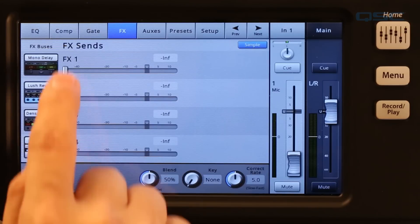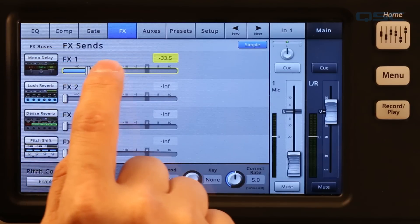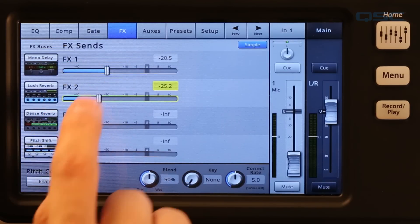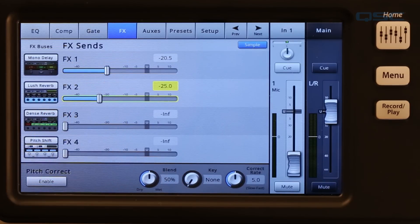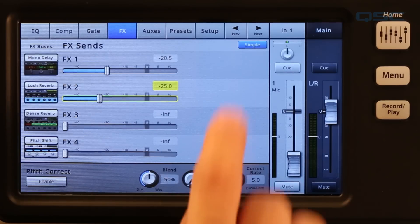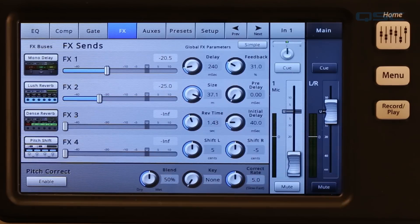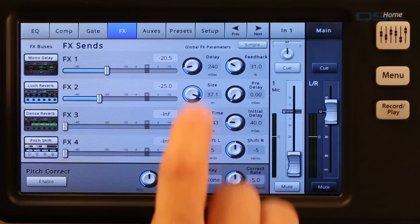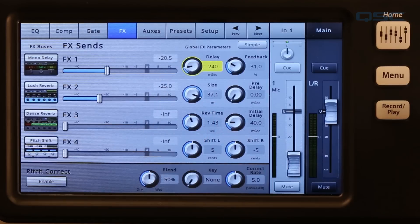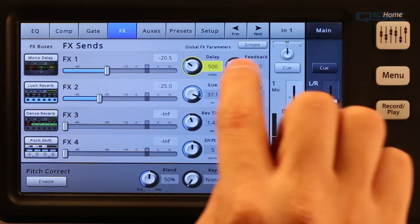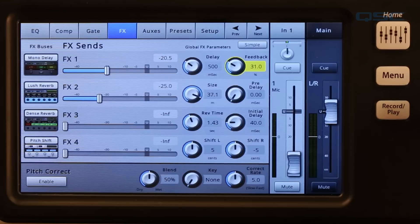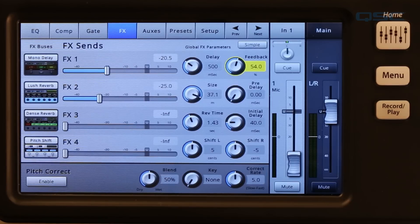The four horizontal faders are your effects sends. Bring up one or more faders for the effects that you want to use on this channel. If you're in advanced mode, you will see two global effects parameters knobs. These let you adjust the two most important parameters for the selected processor without having to go to the master effects screen.